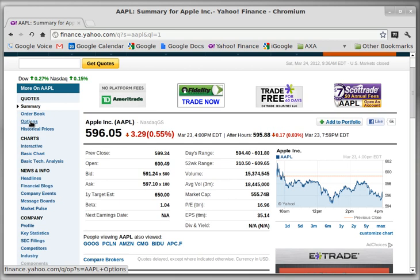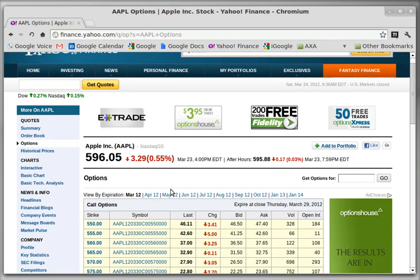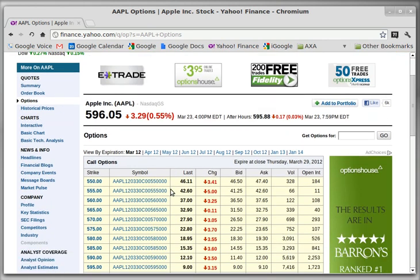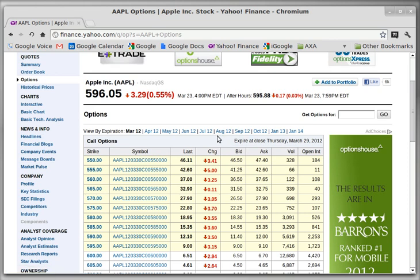Come over here and click on Options. This will show you the option chains. Call options give you the right to buy the stock at a specific price, or put options give you the right to sell the stock at a specific price. Here you see the March contracts, the April contracts, June, September, etc.